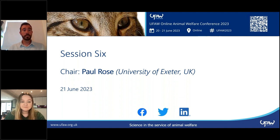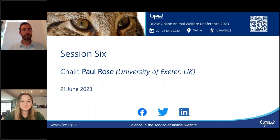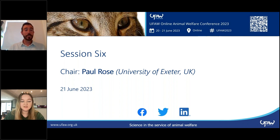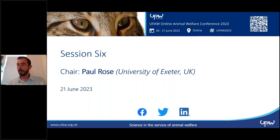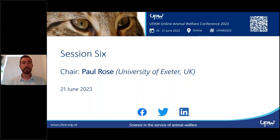Thank you very much Olivia — a bit more owner education and awareness needed. You've been very popular so please pop into the Slack channel for extra questions. We will now move on to the next talk about parrots and whether or not flight restriction impacts welfare in parrots, presented by Emma Meller.